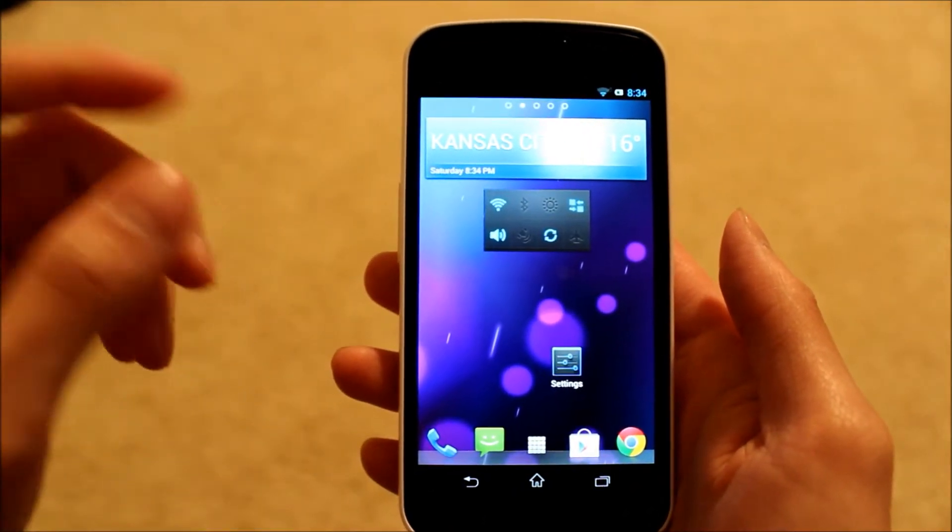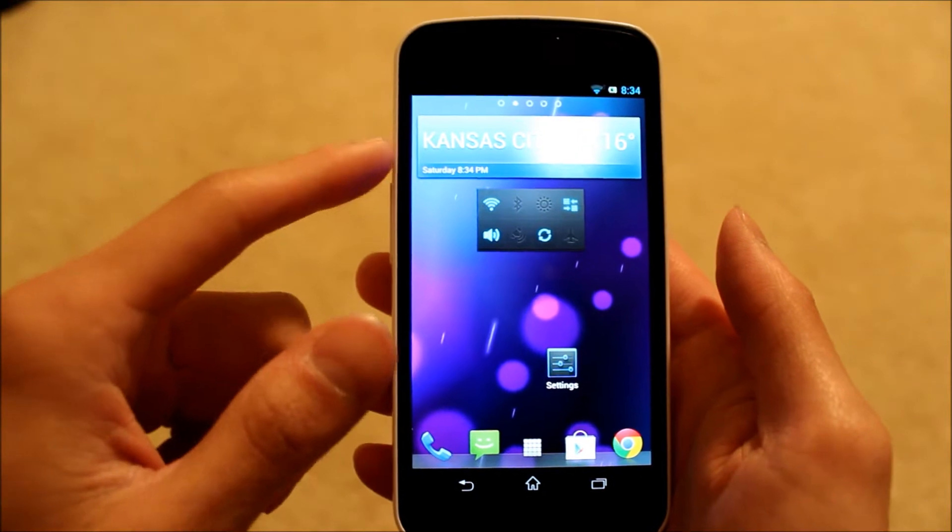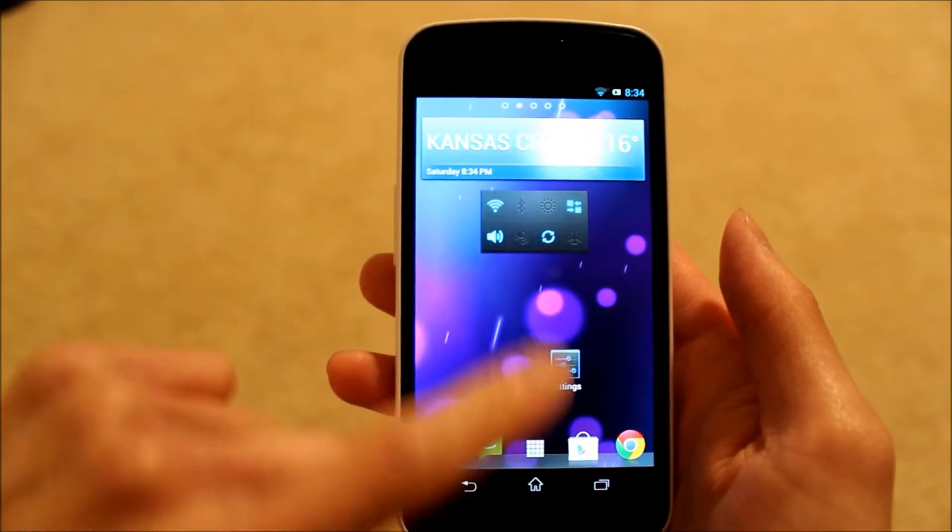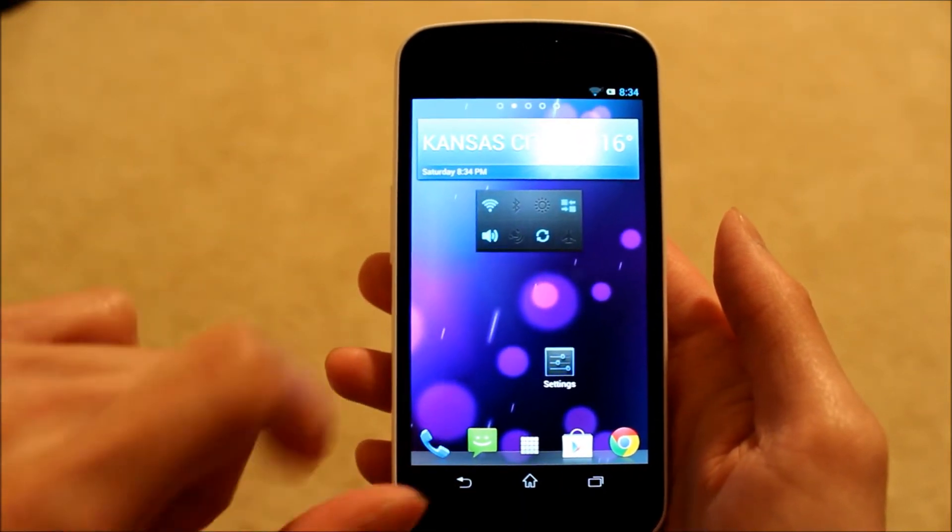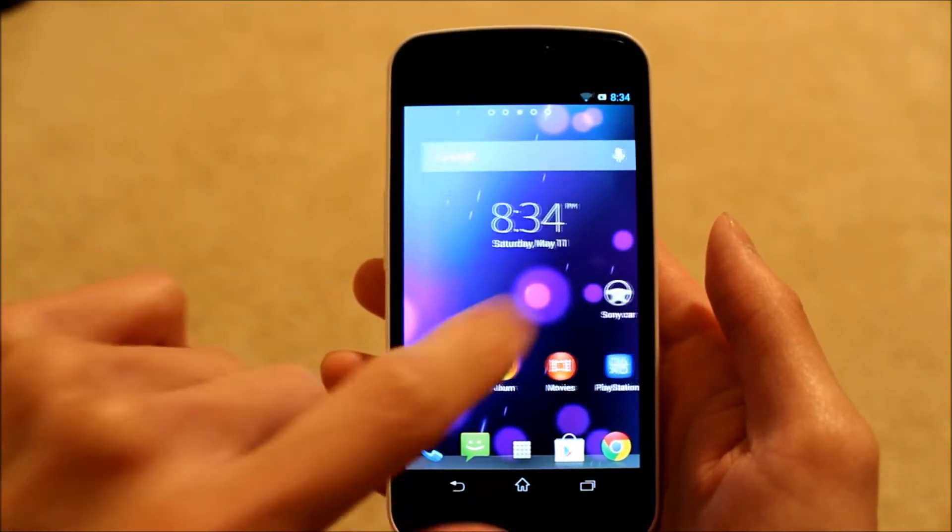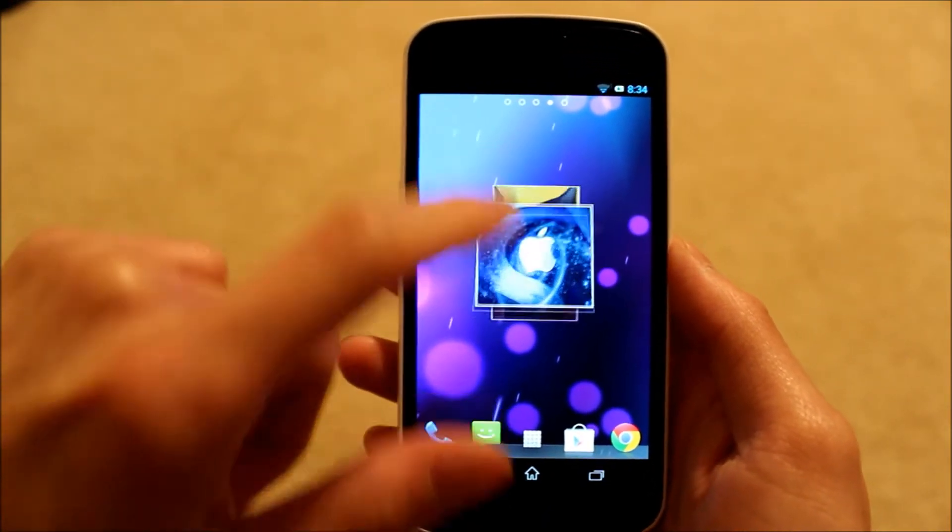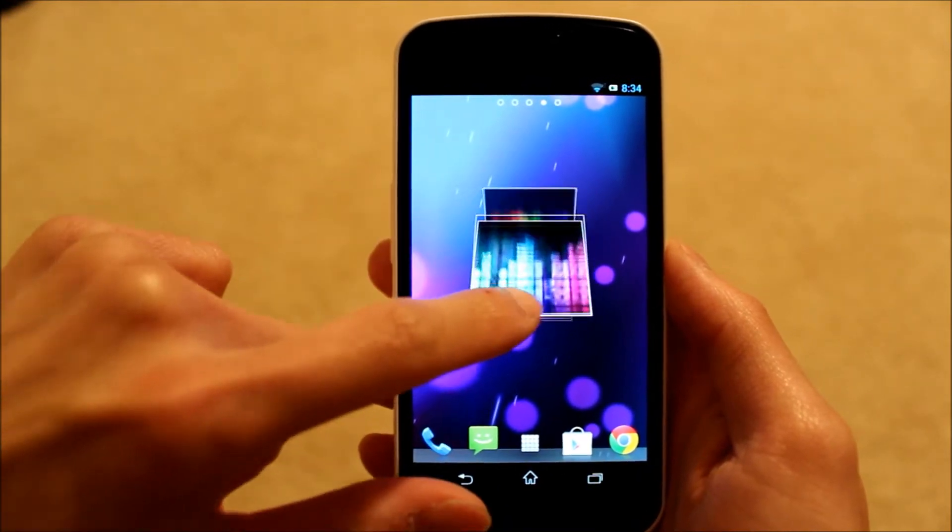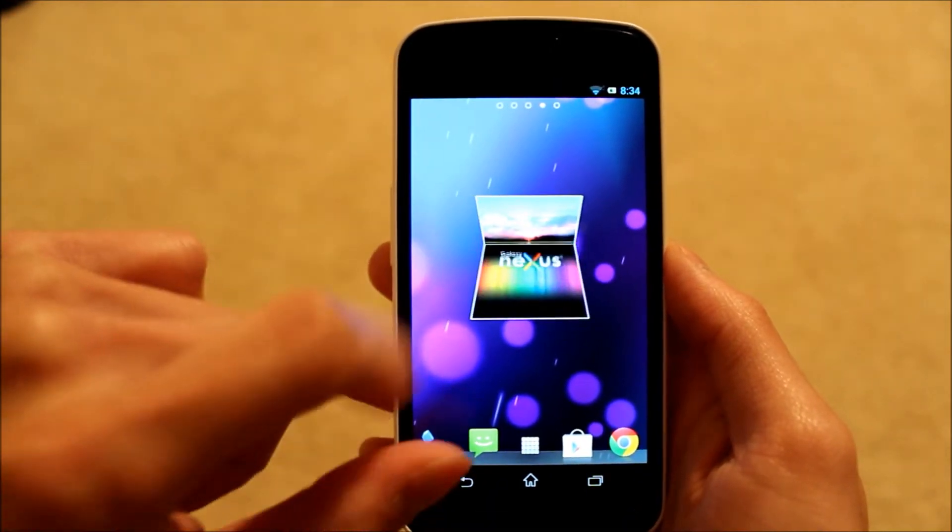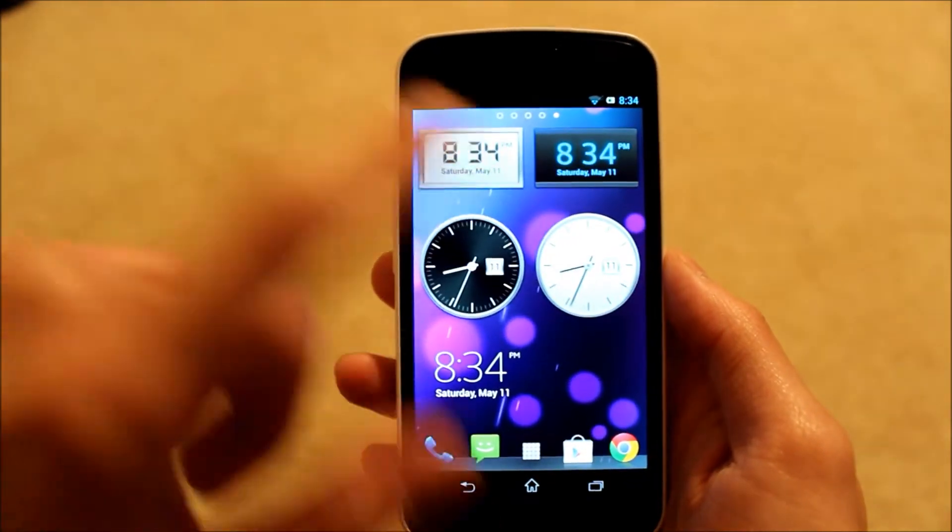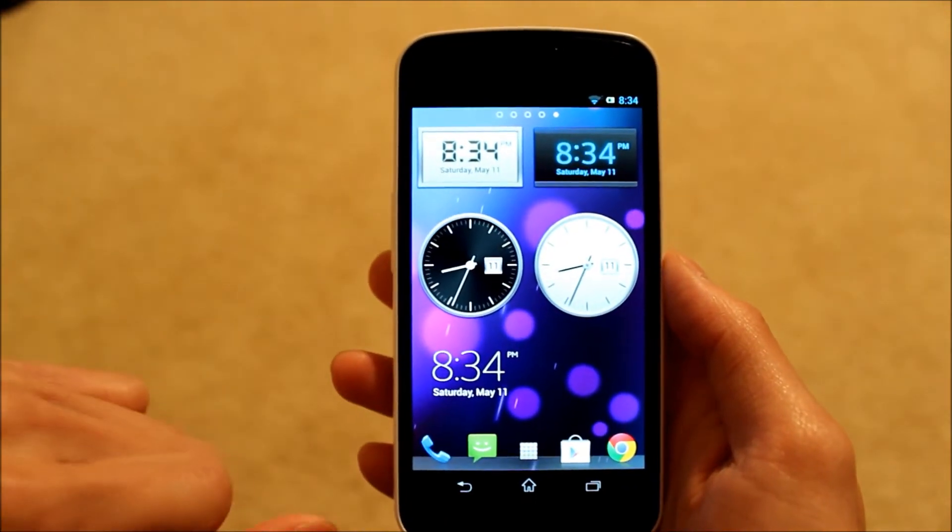Let me go ahead and show you the widgets here. So you have the weather widget and the power control widget here. You also have the gallery widget right here which you can flip through, so that's pretty nice. Then you have all these various clocks here as well.